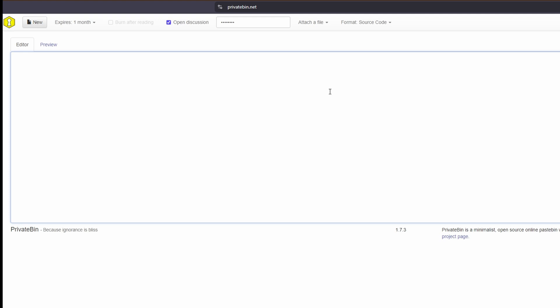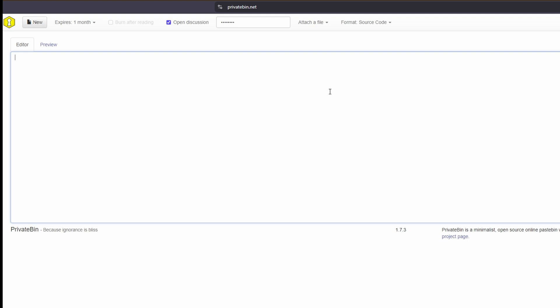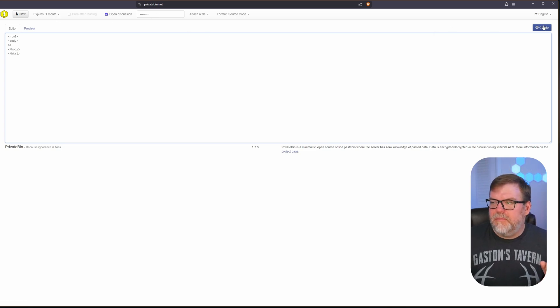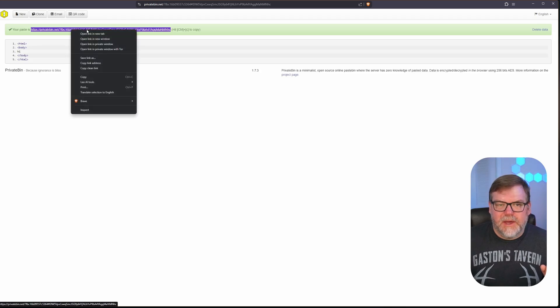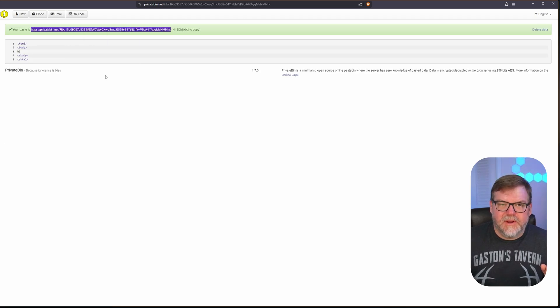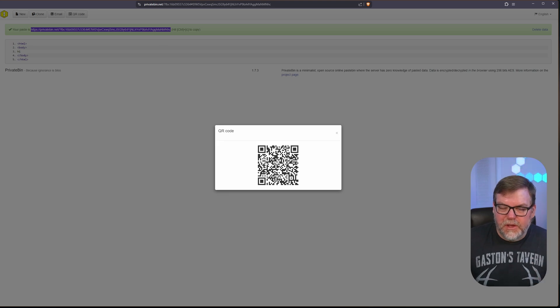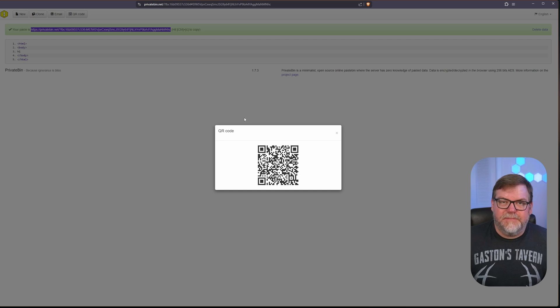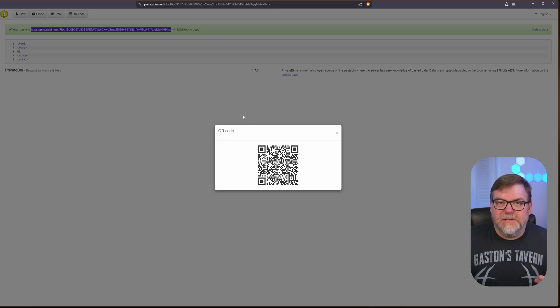Maybe I wanted to send a super secret code to one of my friends and we wanted to have a little discussion, but wanted to be very private and very secure. So we have our password set, set to expire a month, open discussion. I'm going to create this link. Now I can send this link to my friend. I can also take a picture of the QR code and send that to them, so they can see my message without having the URL sent in plain text.